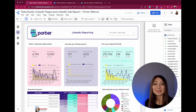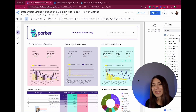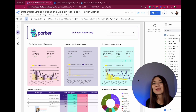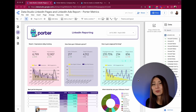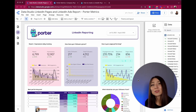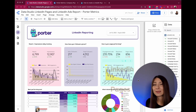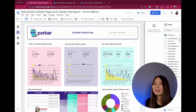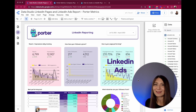Now it is time to discover what are the metrics behind the strategy of LinkedIn. Here we have two different data sources. The first one is LinkedIn Pages, and the other one is LinkedIn Ads.